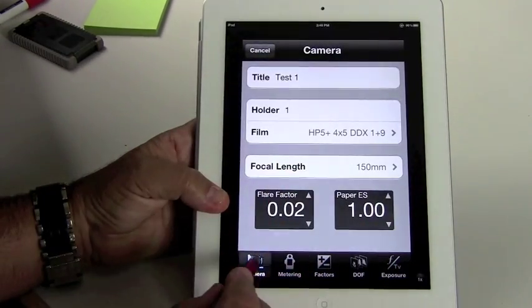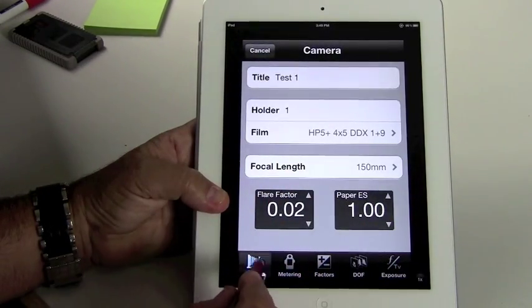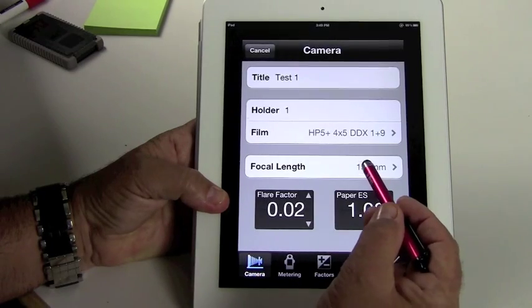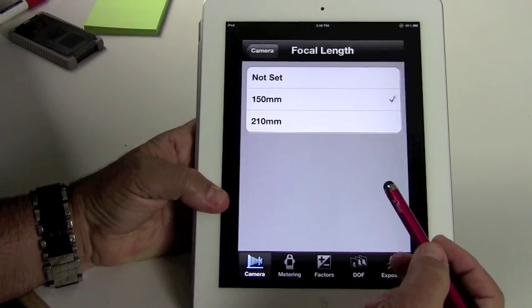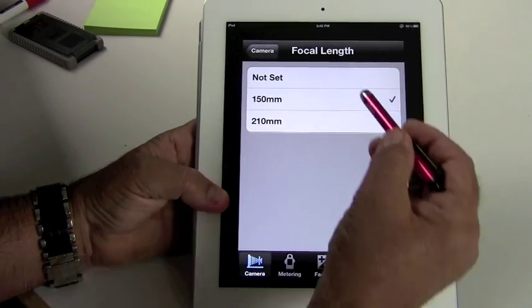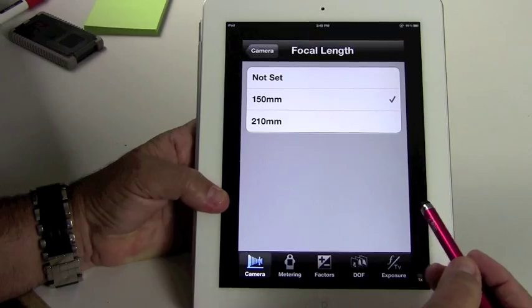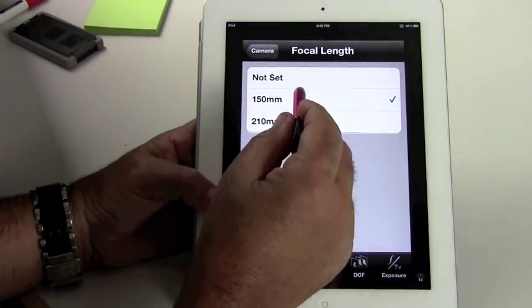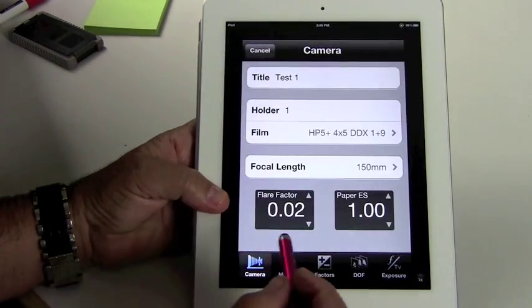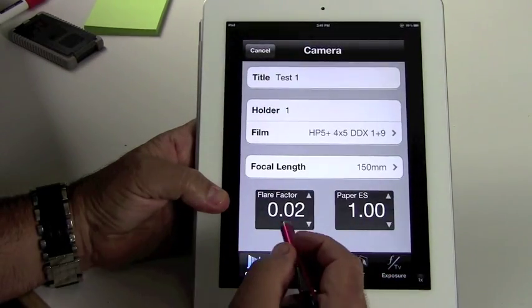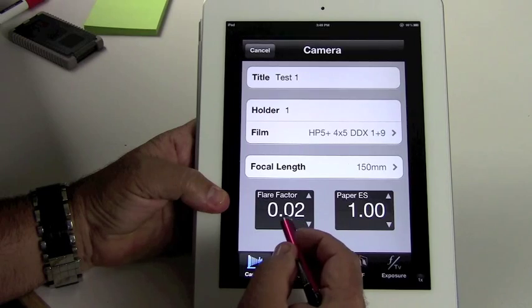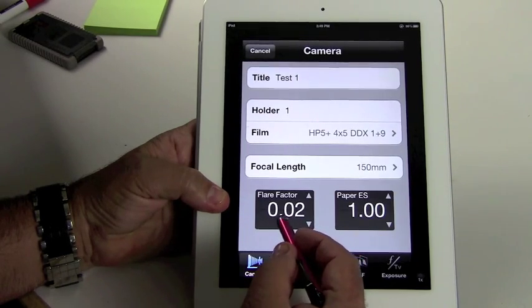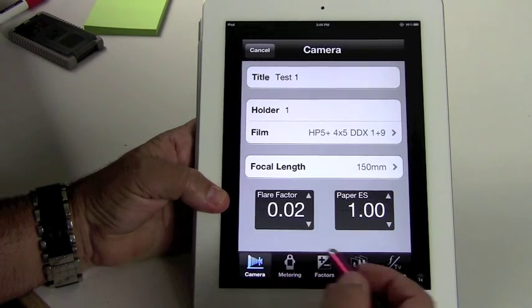Go back to the camera. You notice down here, this is all the camera settings. Focal lengths, 150 millimeter. You can add as many lenses as you want. I'm using a 150 millimeter right now. And the typical flare factor I use is 0.02.